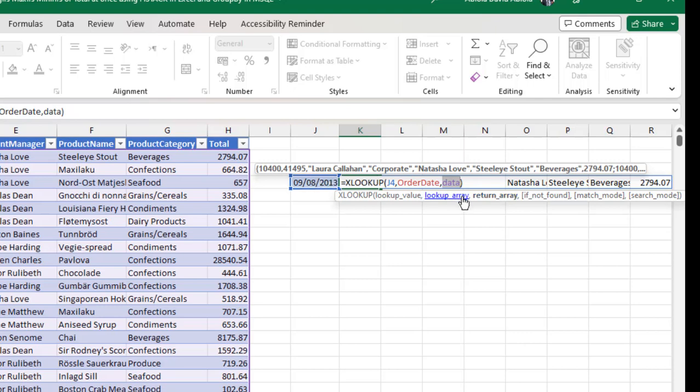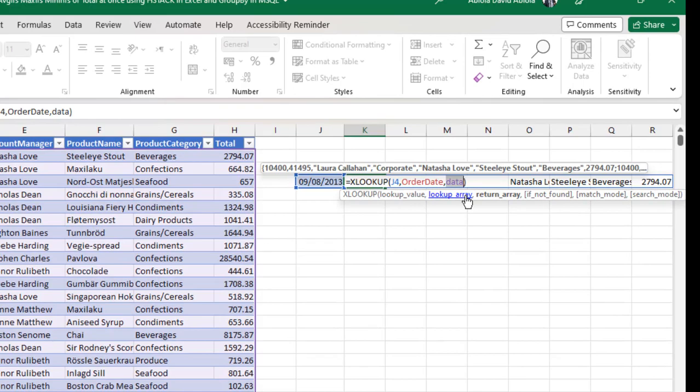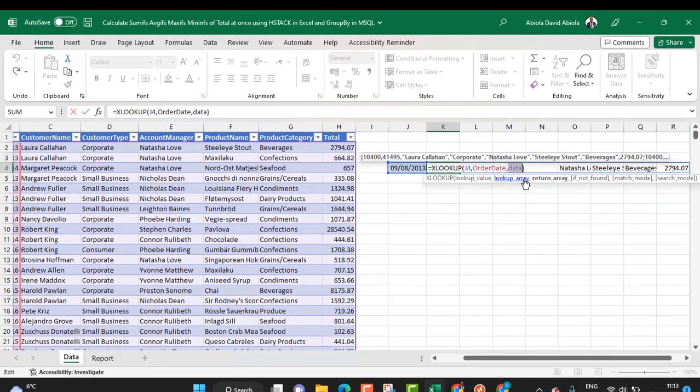This is an amazing feature that is, as I said, available in the beta channel of Excel for M365. Thank you and bye for now. Cheers.